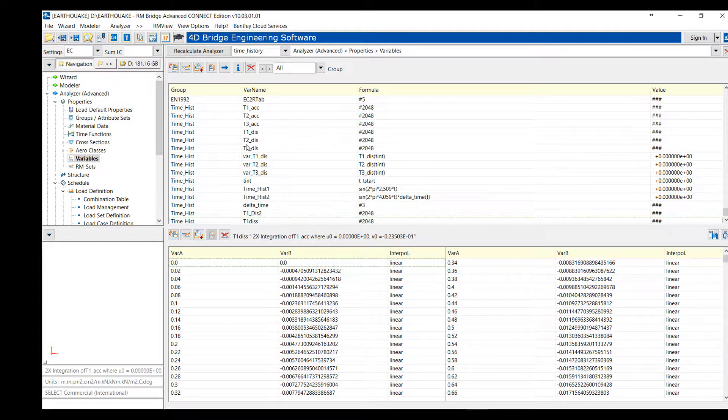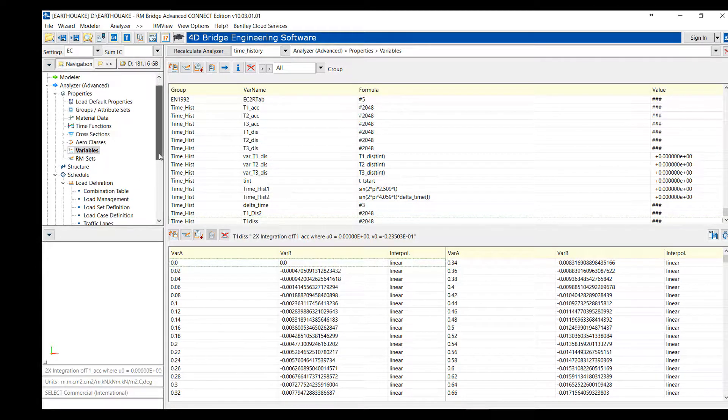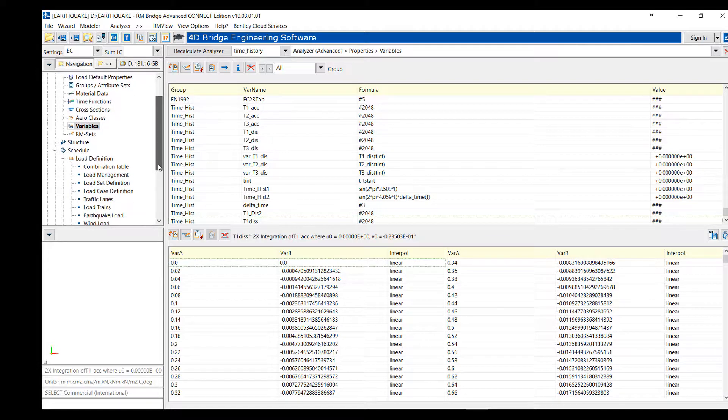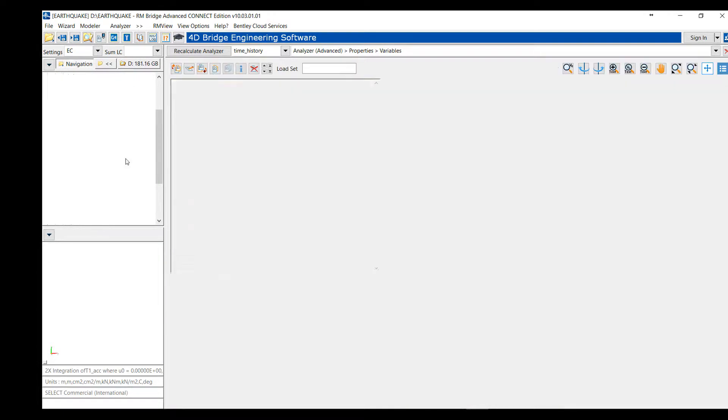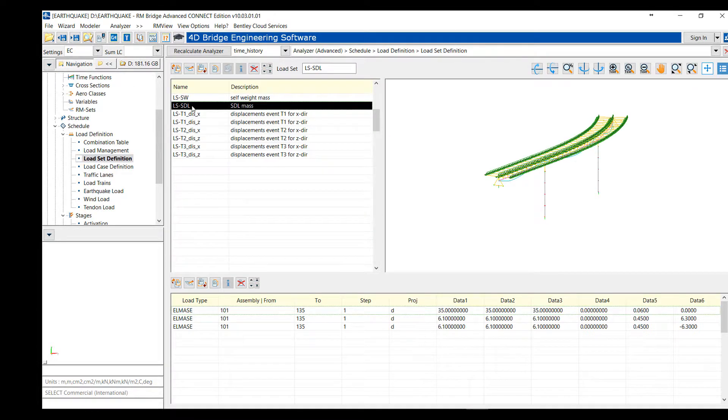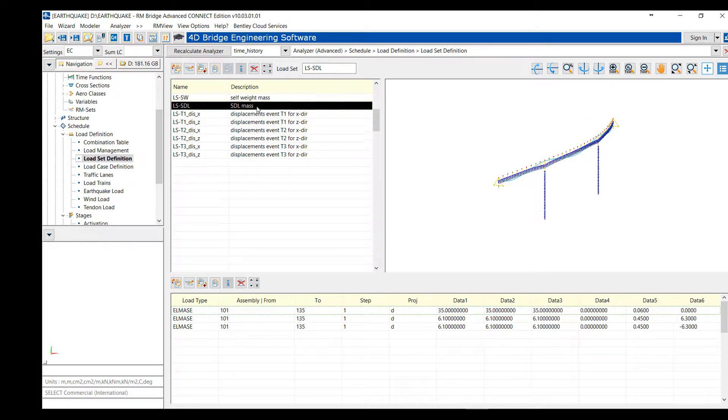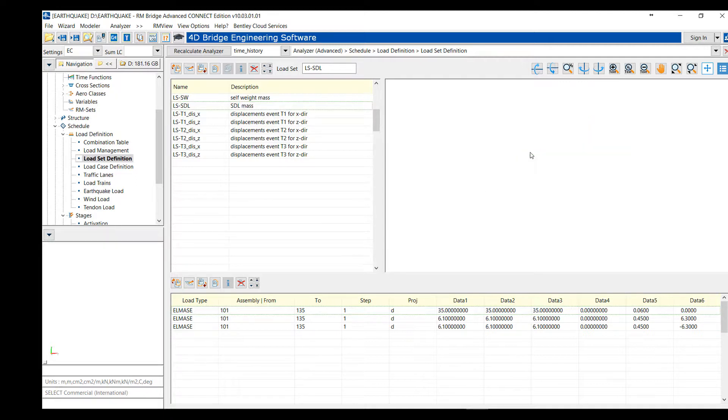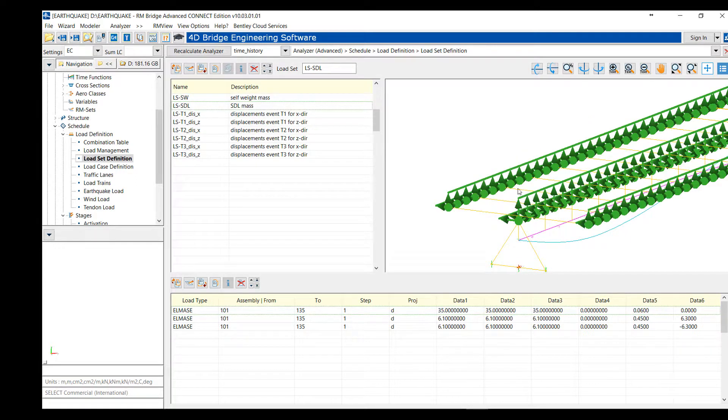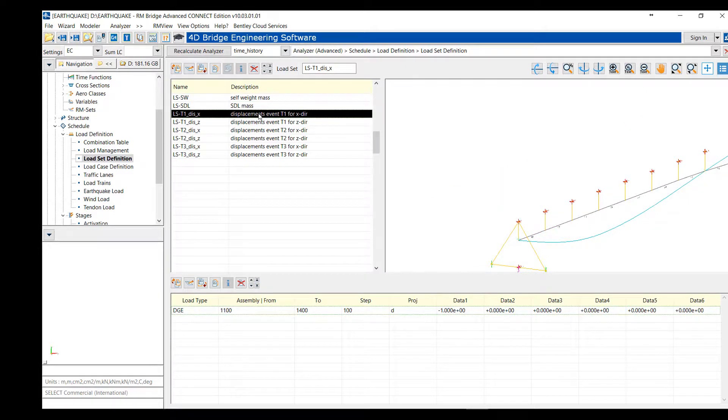These are the different variables that we will use to define the load case and the load that we apply for the seismic analysis. For that, we need to define some load sets. First, we have mass load set, the self-mass of the different elements and the superimposed dead load given as mass on the top of the bridge.